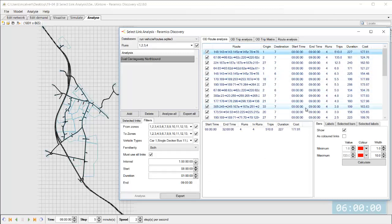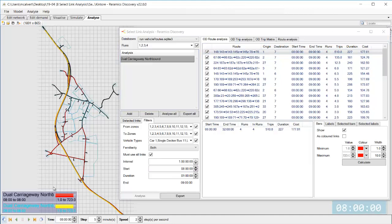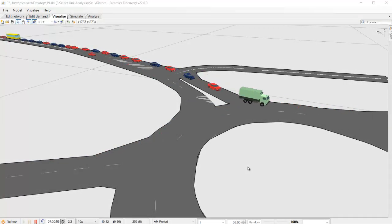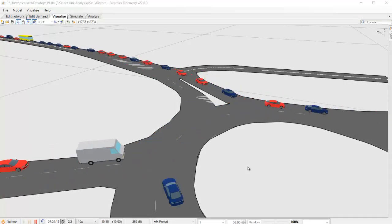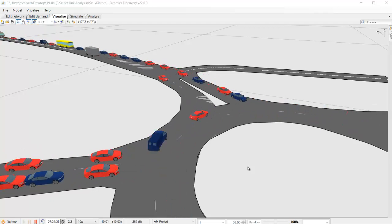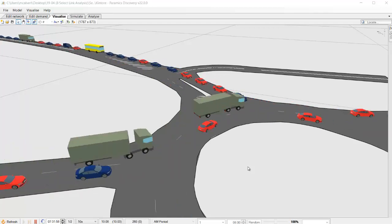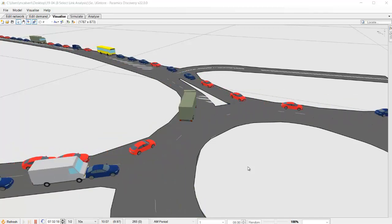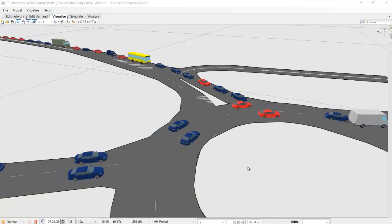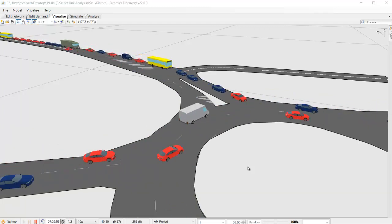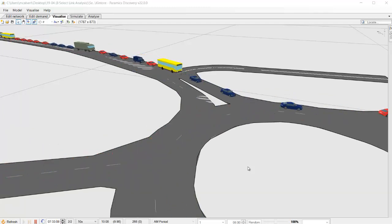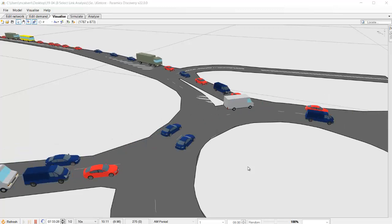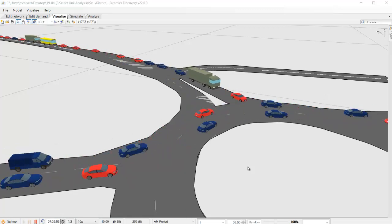So hopefully you get a sense of how powerful this new select link analysis tool is and although we're processing a lot of data it's actually really quick and simple to use now there's lots more to show you with select link analysis but rather than make this video too long we're going to do a part two next week so join us again next week and we'll look in a little bit more detail at select link analysis thank you for watching and bye for now.